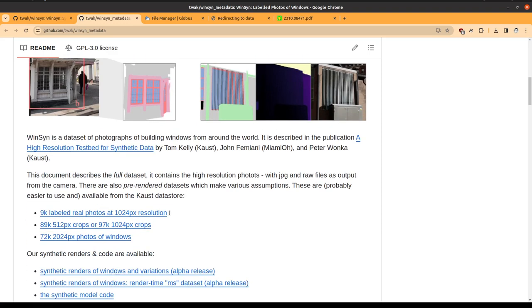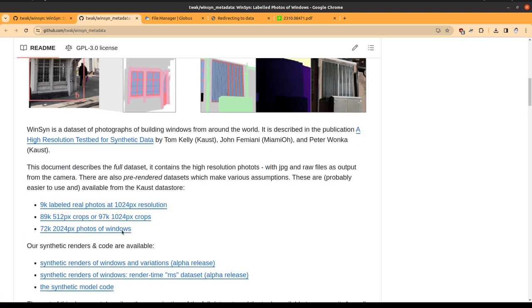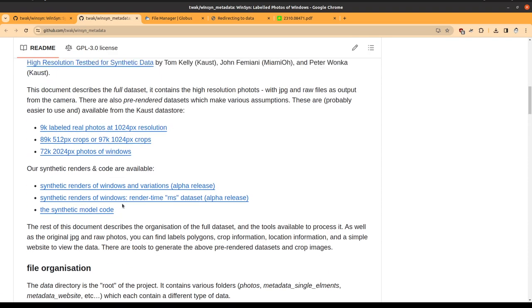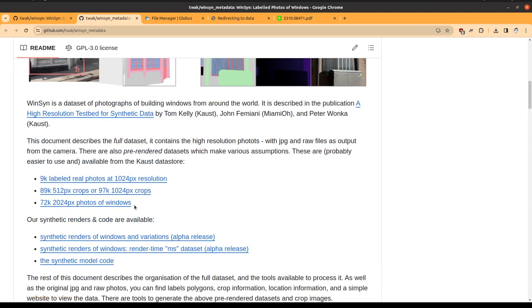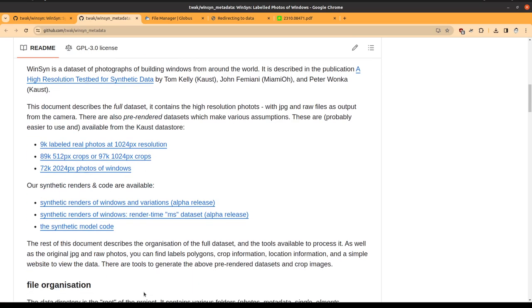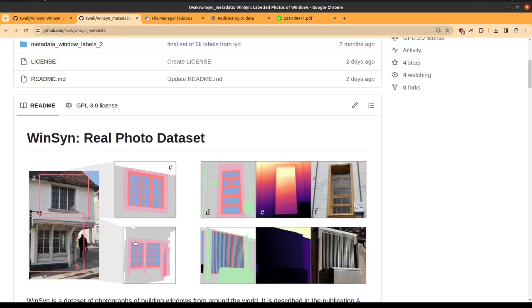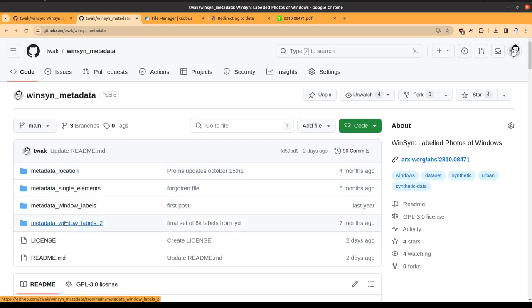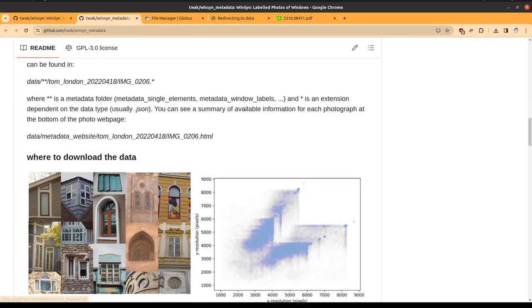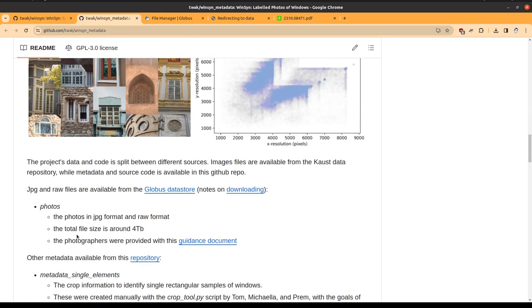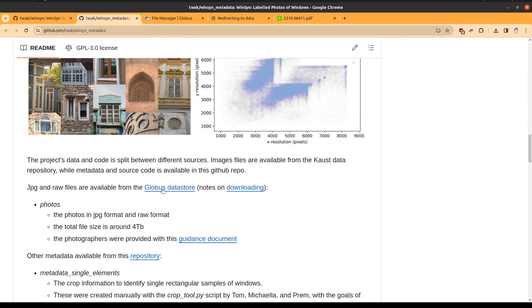This is all documented, but you will note that some of the metadata is in the repository and the rest of the data is stored in Globus.